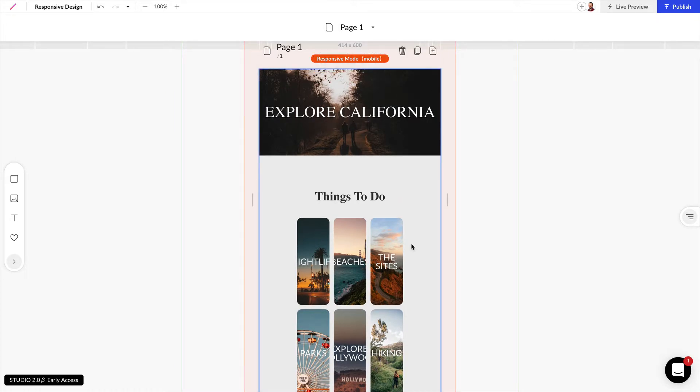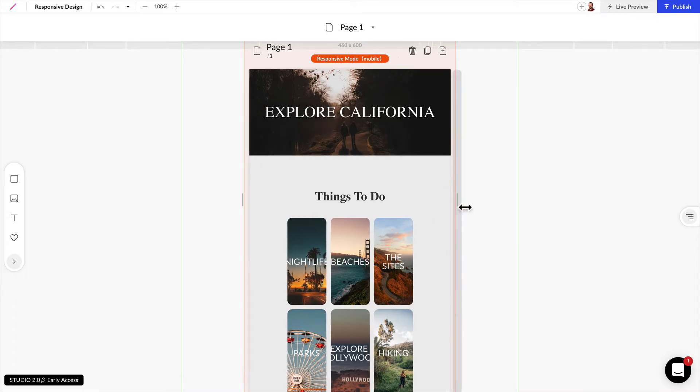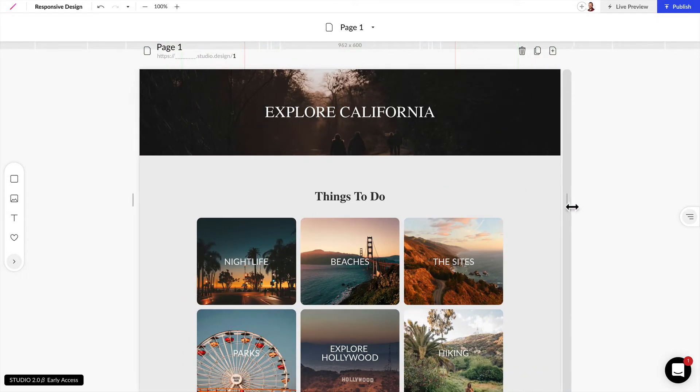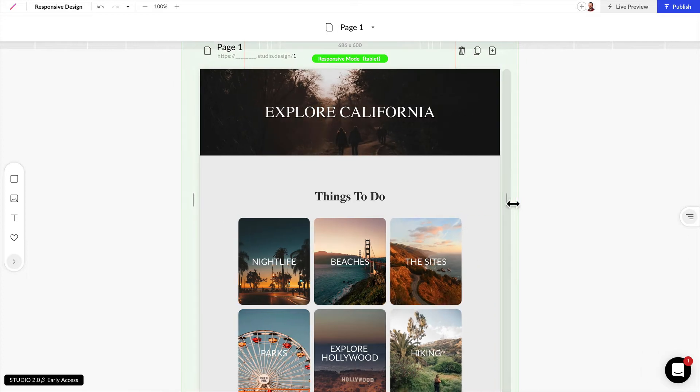Now as we make changes to this web page these changes are only affected for the width that we have set and smaller. So any changes that we make here aren't going to be affected when this is resized to be wider. So that's important to keep in mind.